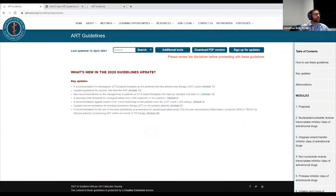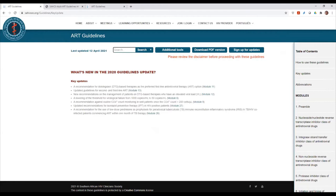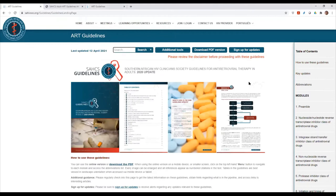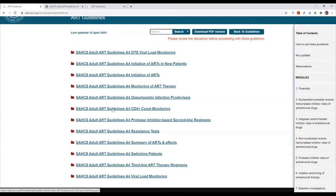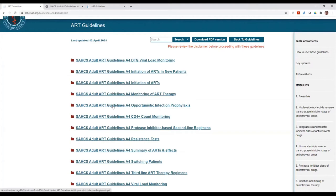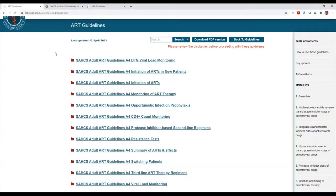Just to reinforce again the sign-up for updates — we really do want you to do that because that's going to be one of the mechanisms we use to push any new information. The idea behind this is that we could update individual modules without updating the entire guideline, so these will be updated in a more piecemeal fashion, in a way that enables us to stay up to date and more relevant. The additional tools Jonathan highlighted are available as A4 posters. We've taken some of the key parts in module 29 — key tables and flow diagrams — and made them available in this section so that you could save them and print them. For example, some people might want them on the wall in a clinic.